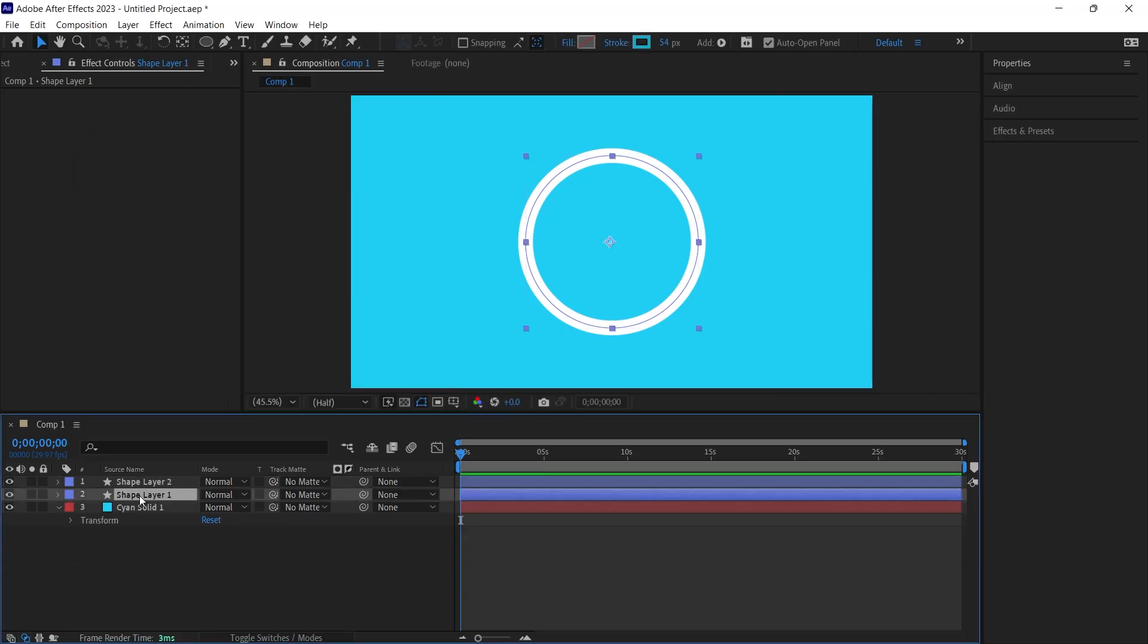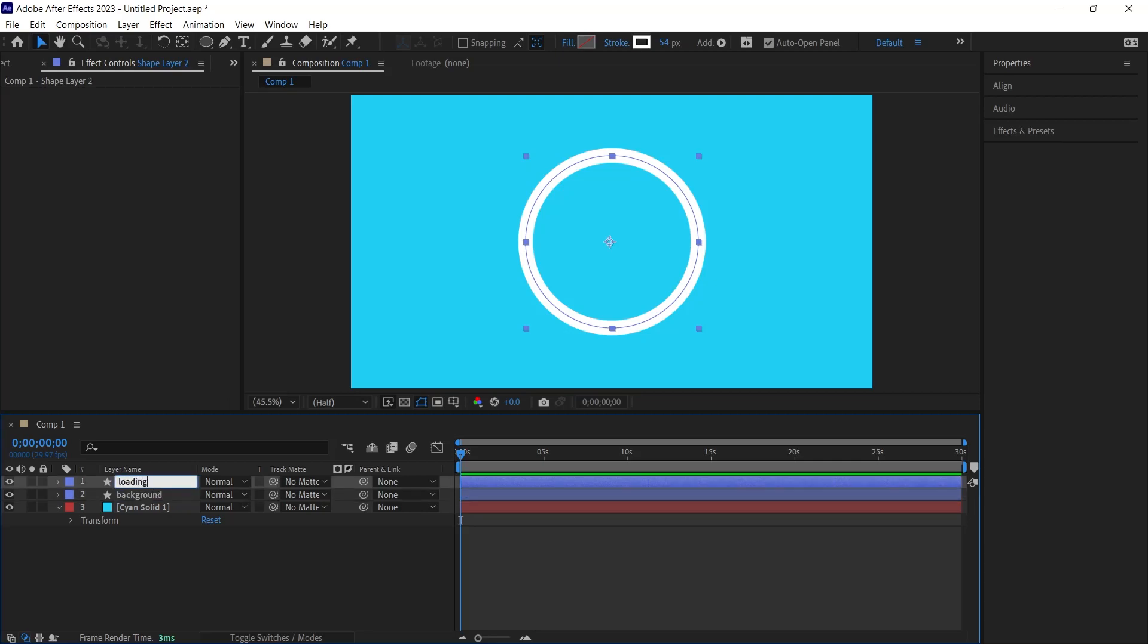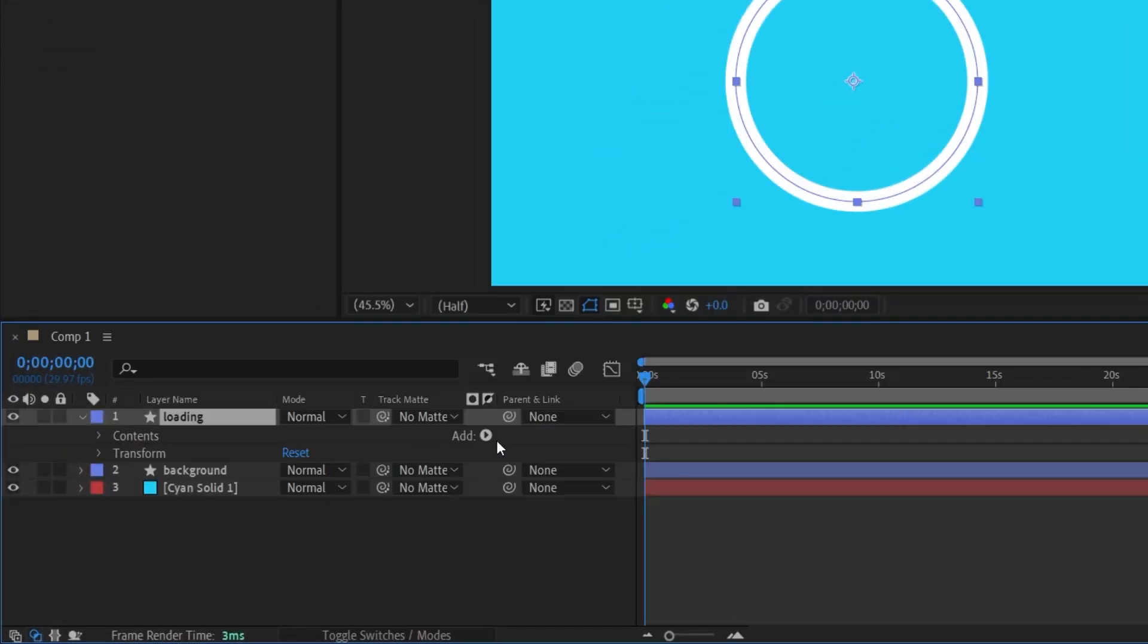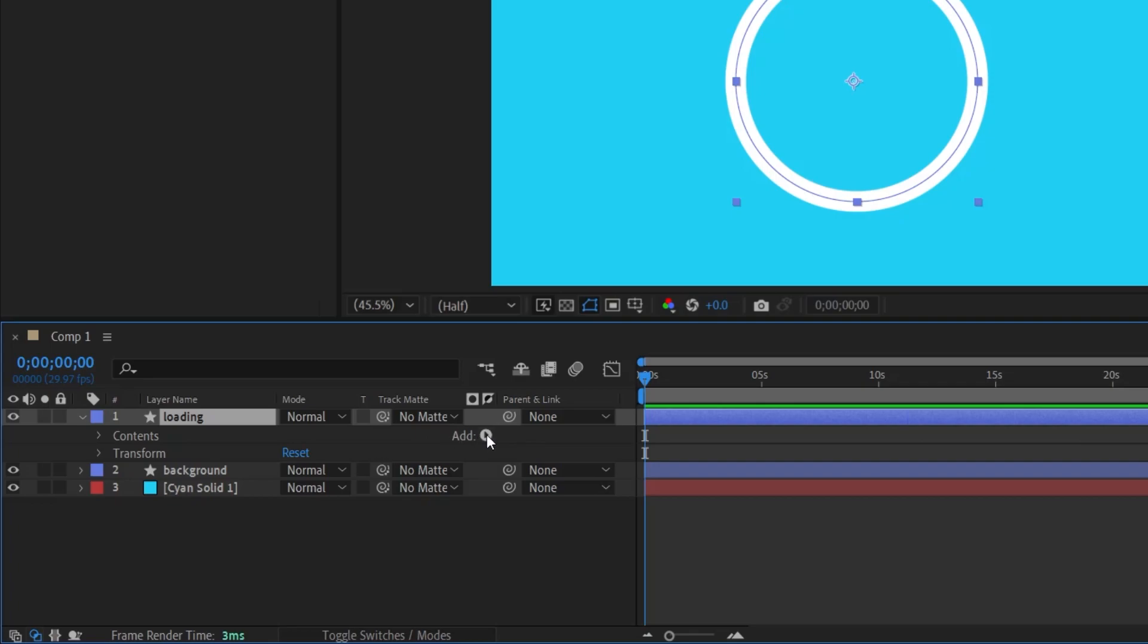I click the OK button, followed by naming our layers. Shape Layer 1 is called Background. Shape Layer 2 is called Loading, so we can see which layer means what more easily. I click on the triangle icon next to Loading. On the right side of contents, you will find the word Add, accompanied by a triangle symbol. Clicking this triangle reveals several options.